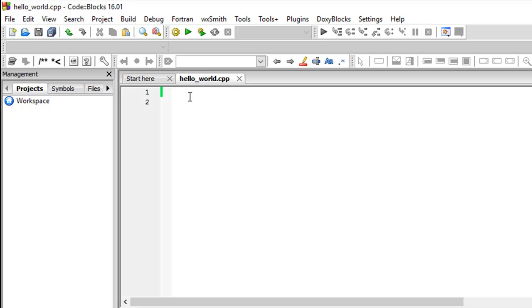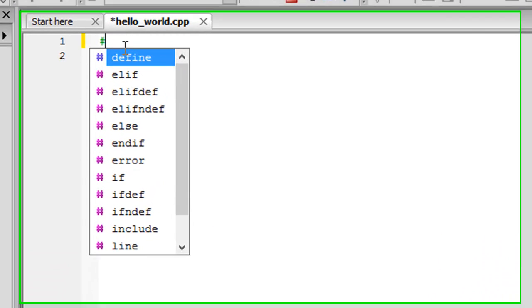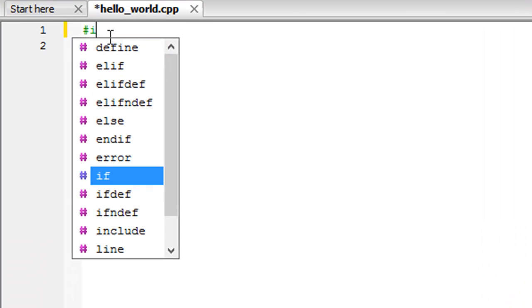For the time being I just want you to copy the code that I'm going to type on the screen. This is important because we want to make sure that Code Blocks is working fine and that there was no problem with the installation, that we can learn other C++ concepts without worrying about program execution.